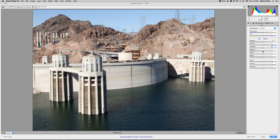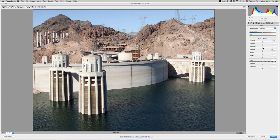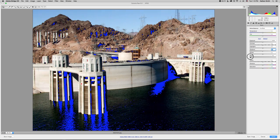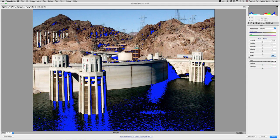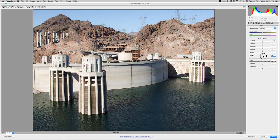The same thing for the left side. If we take the blacks down too far, you'll see that pixels that have turned pure black are now showing in blue on the image. And that means that we are clipping and losing data in the shadows of the image, which is not what we want to do.